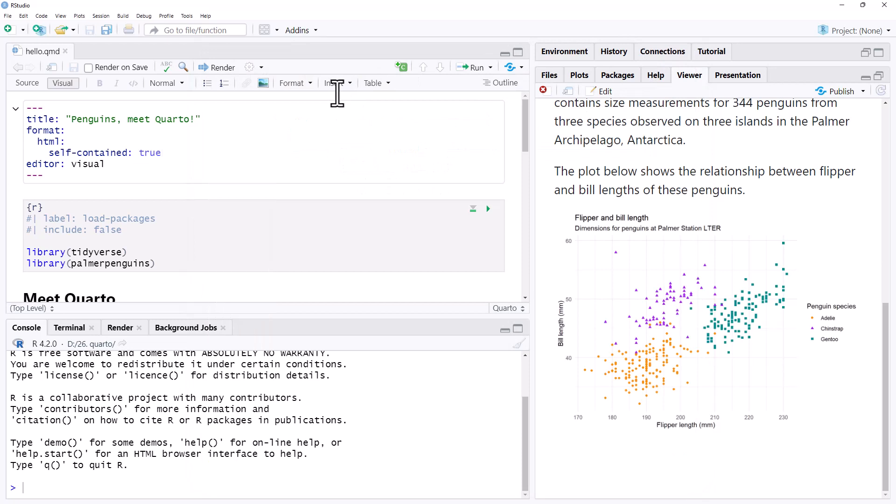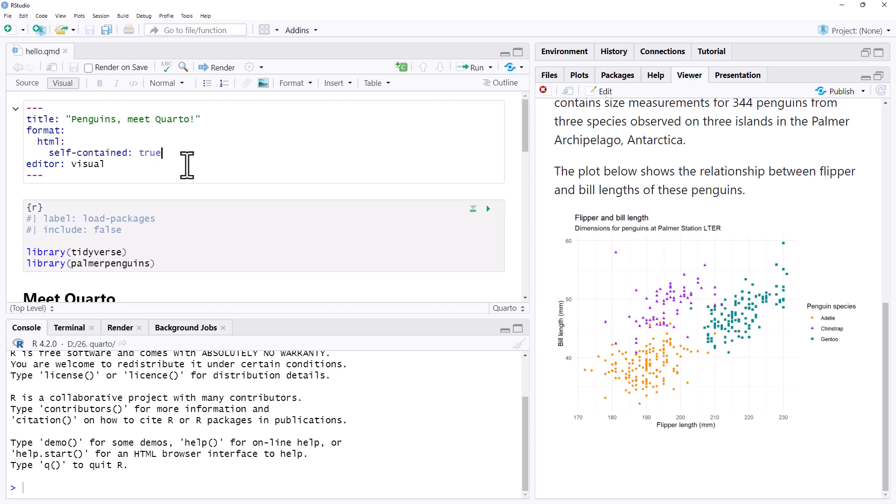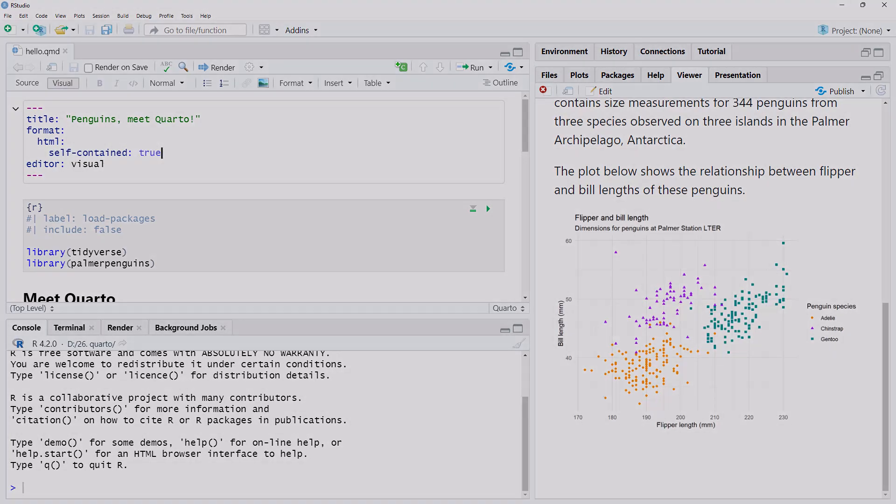So I hope that was helpful. Here we have the code again. All we need to do, bring HTML down to a new line and just add this line here, self-contained: true. And when we render, instead of the HTML having a folder of graphs, it will just be that single file.